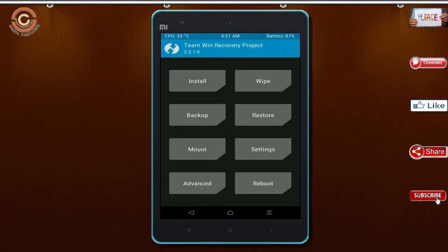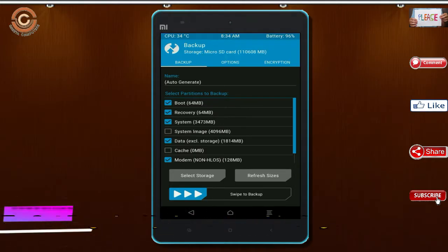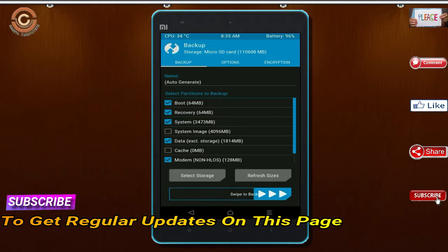Then we have to take a complete backup before we flash custom ROM. Select backup. We have to choose boot, recovery, system, data, and modem. After selecting these, swipe right to confirm.